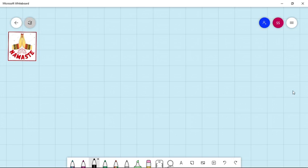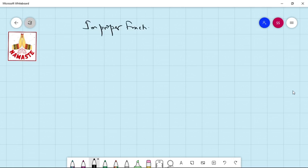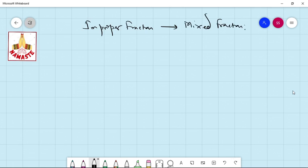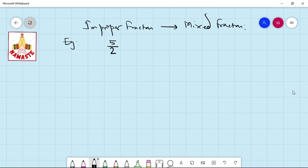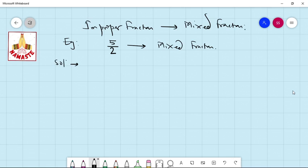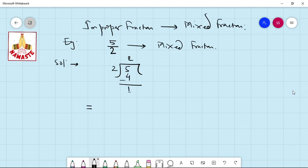Now, how to convert an improper fraction into a mixed fraction. For example, 5 by 2 is an improper fraction. We have to convert it into a mixed fraction. For this purpose, we have to divide the numerator by the denominator: 2 times 2 is 4, remainder is 1. The quotient is the whole number, remainder is the numerator, and the divisor is the denominator. This is the answer.